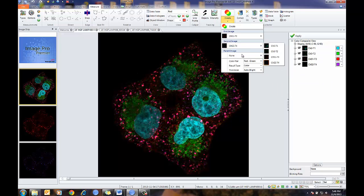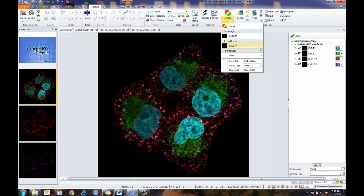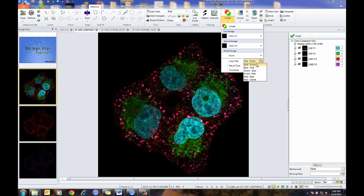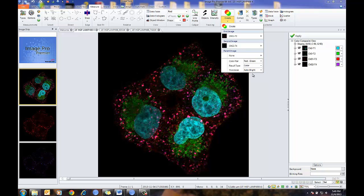I'm going to leave off parent for now and just do straightforward image co-localization. From here, I can choose what pair I would like — I'm going to choose red-green. For the result type, I can either use frequency or color — I'm going to select color. For threshold, this is also a new feature: we have zero Pearson and auto bright. I'm going to set it to auto bright. To start off the co-localization, I'm going to press create.